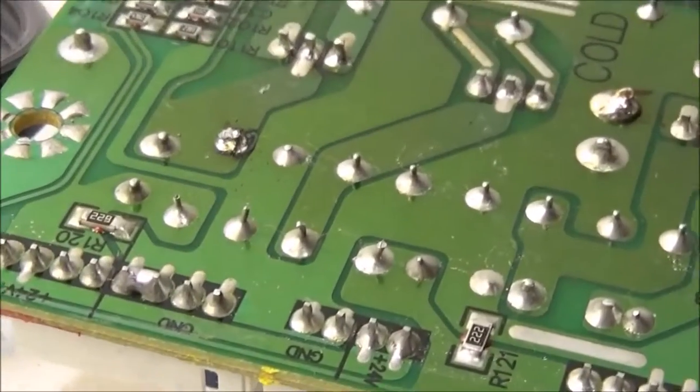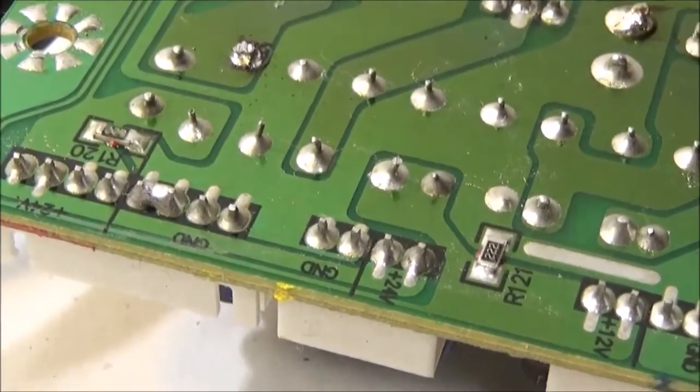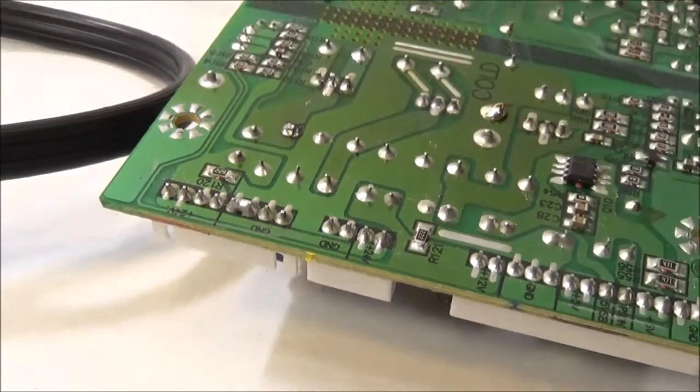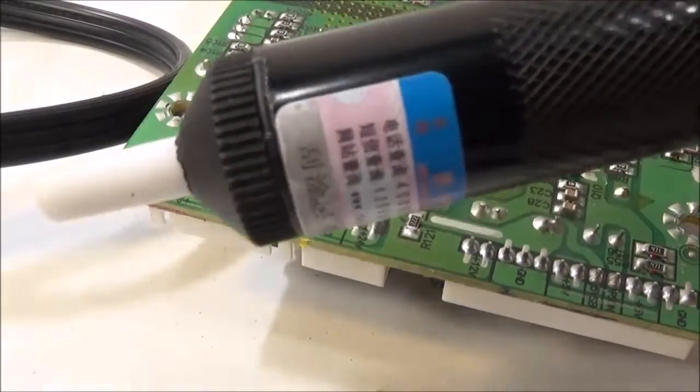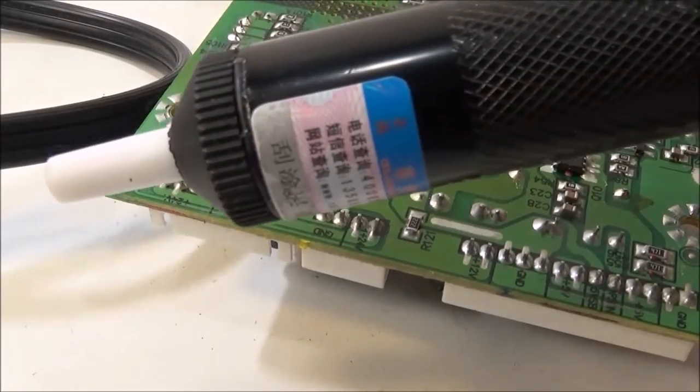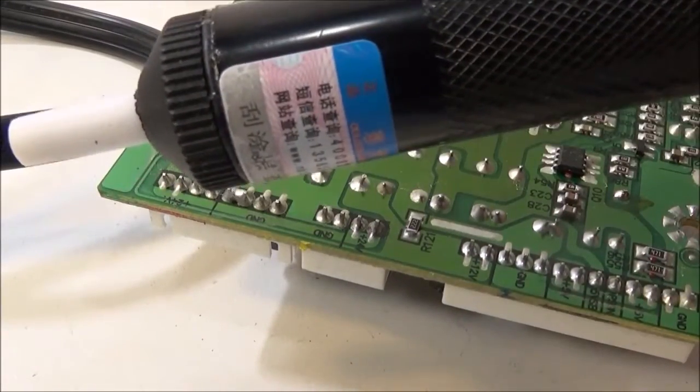Alright. That solder wick sucks pretty hard. So, I also have a solder sucker. Which will hopefully fare better.